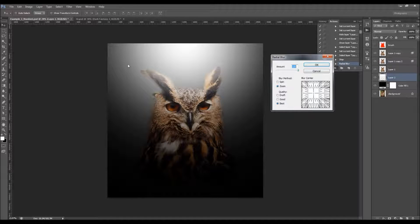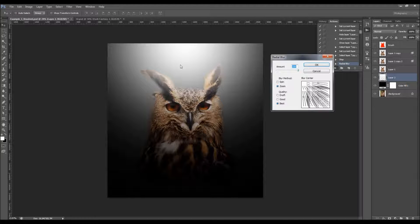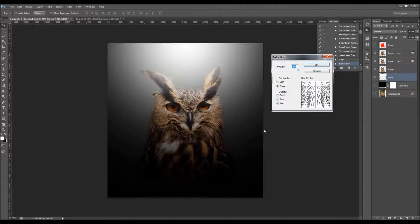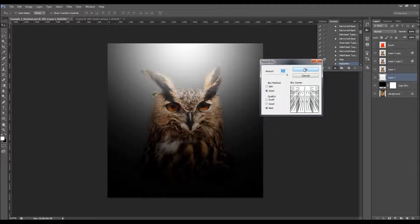Leave these options as the action has set them. All you have to do is click and make the blur go from the light source direction. If the light source is from the top, drag the center point to the top and center it about in the middle. When you click OK, the action will continue to work.